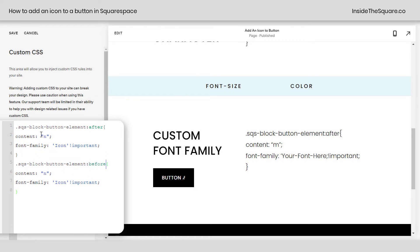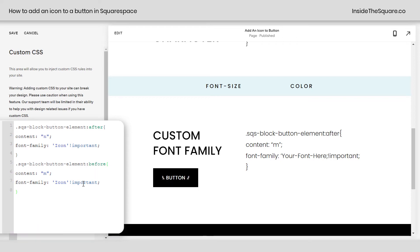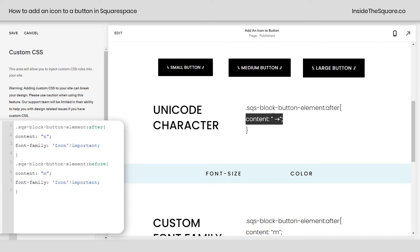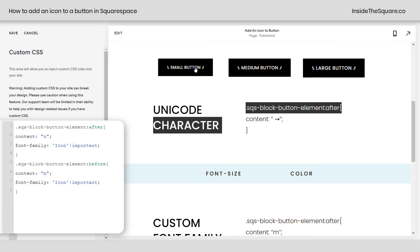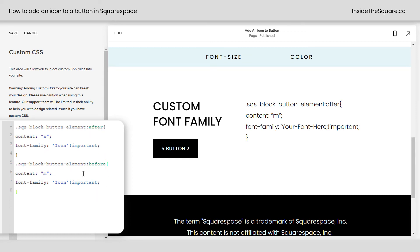We're going to add one more line of code to have an icon on both sides. I'm going to say block button element before and change this to the letter M, and now the icon associated with the letter M and the letter N in that font family are placed around the text for that specific button. We use the same trick to place content after the block button element, but using the specific font family I installed named 'icon'. If you need step-by-step instructions for how to install a font, I have that linked in the description below. You can add a character from that font after and before the text for your button using code like this.